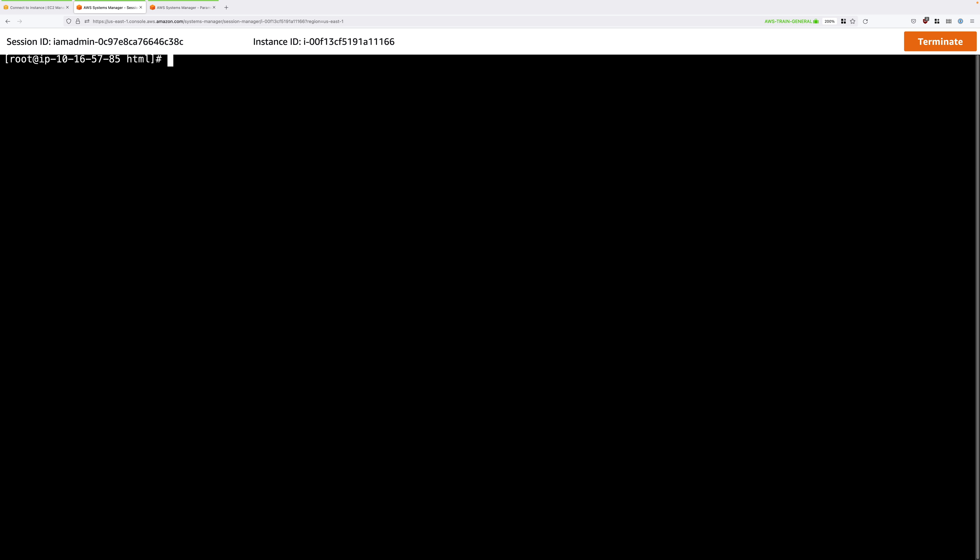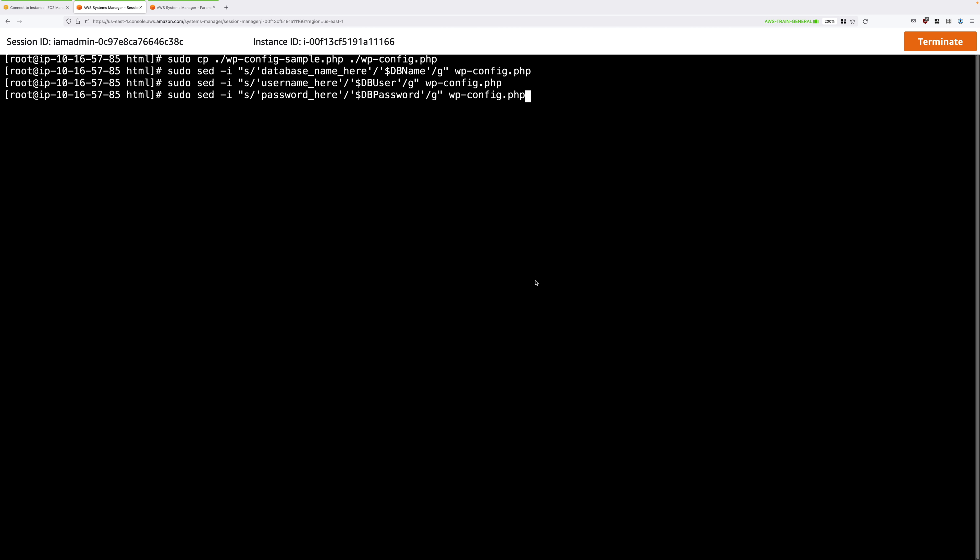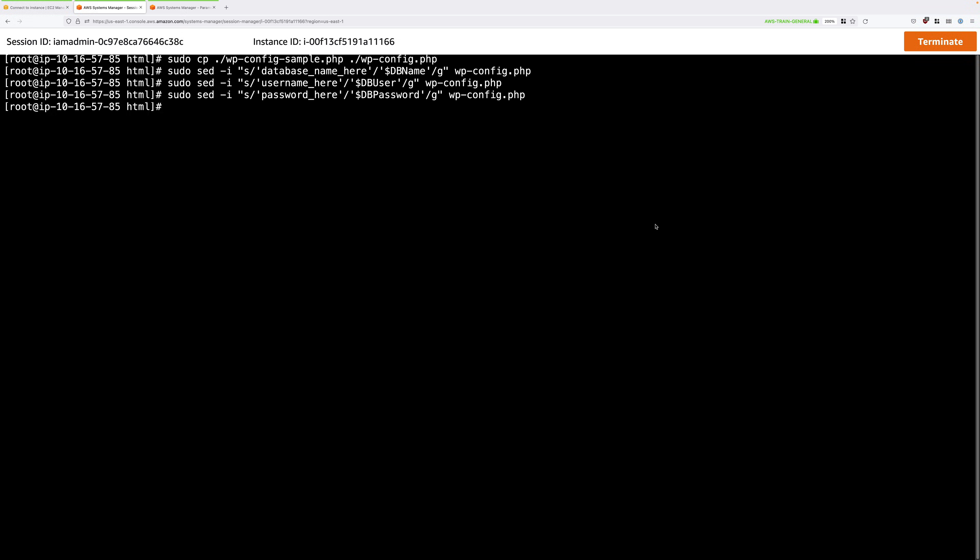Again, I'll clear the screen to make it easier to see. This next set of commands replaces some placeholders in the wp-config.php file, which is the configuration for WordPress. And it replaces the placeholders with values taken earlier from the parameter store. So this is how we're configuring WordPress to be able to connect to the local MariaDB database server.